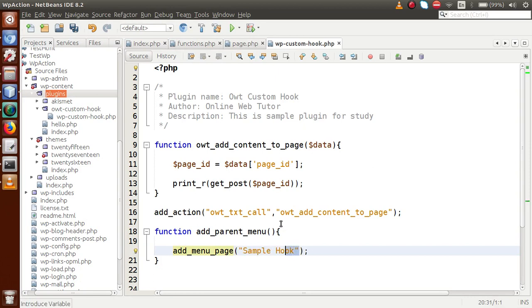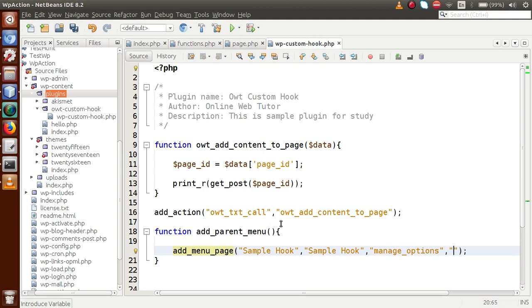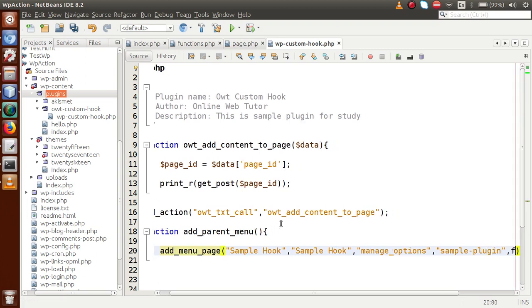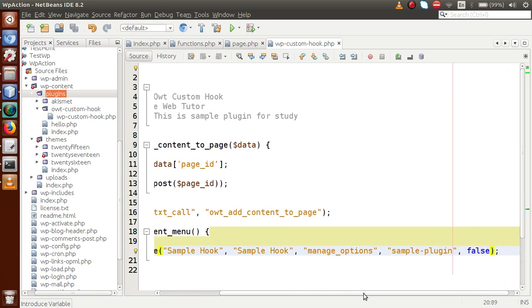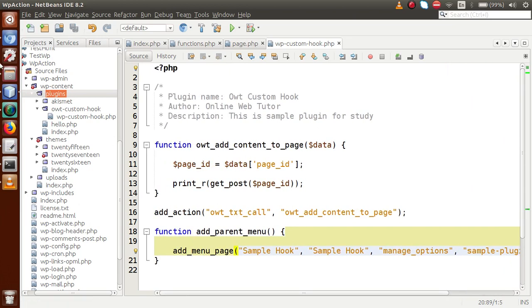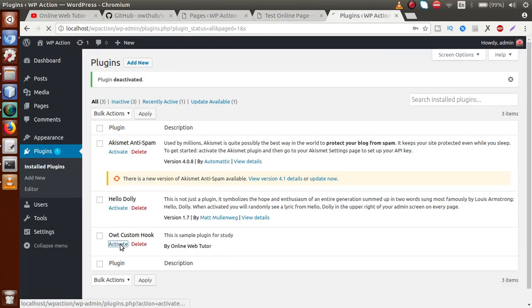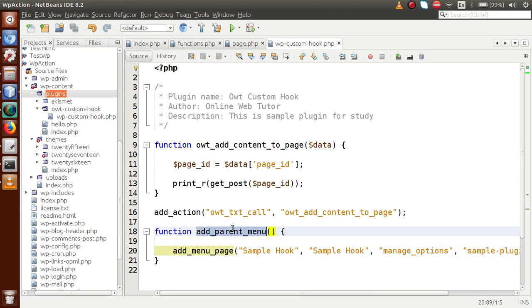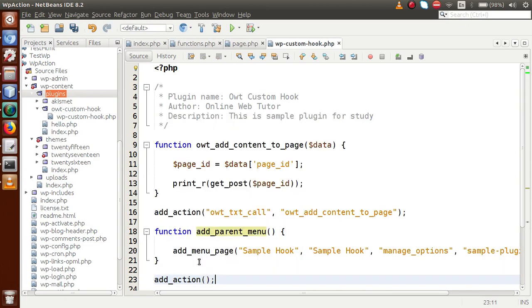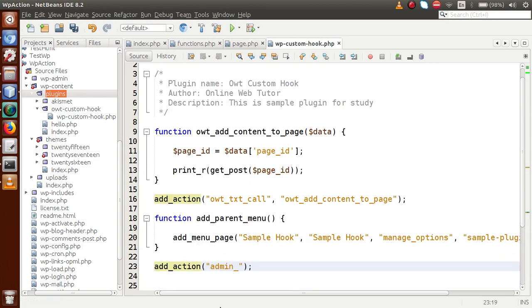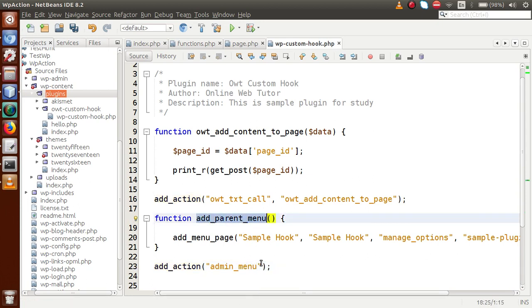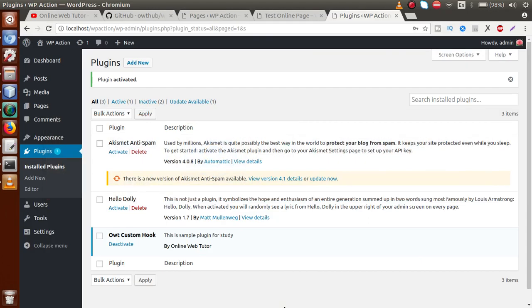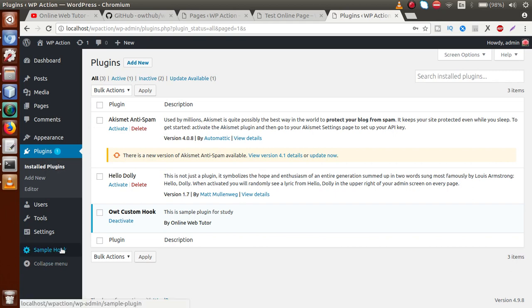Inside this function, let's use 'add_menu_page'. This is a WordPress function that takes several parameters: page title as 'Sample Hook', menu title, capability as 'manage_options', menu slug as 'sample-plugin', and callback function — we are passing false for now. Then we attach it with add_action using the 'admin_menu' hook, which is the WordPress-provided action hook for creating menu pages. Save the file, reload the browser, and now we have a menu page.